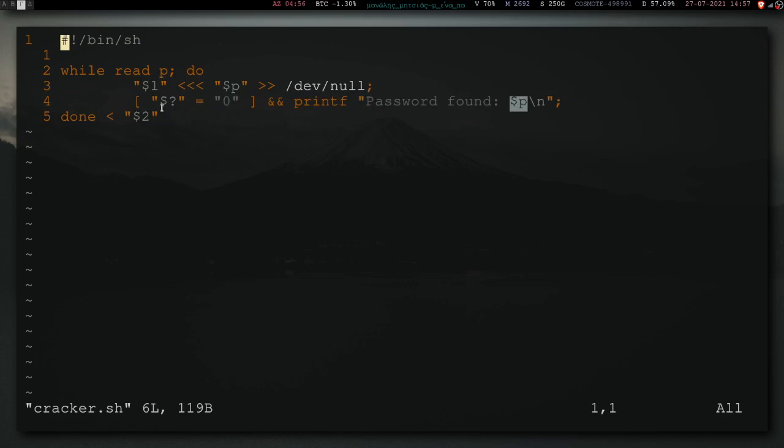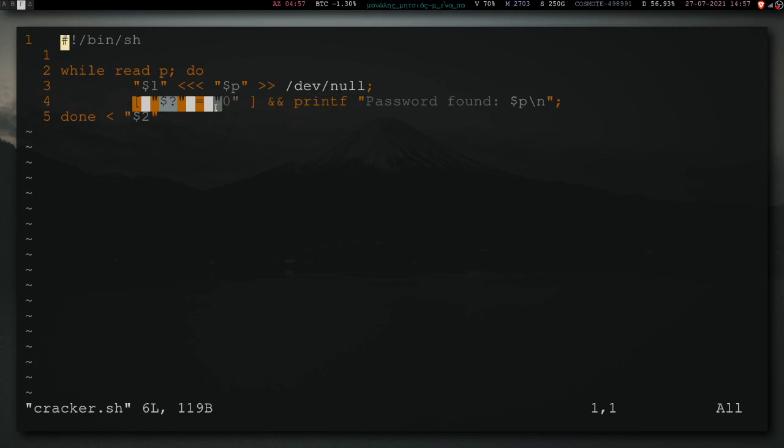So, this is flawed, but it works in this case. But in general, it would be flawed, it would be more correct to just say, if the exit status code is not anything but zero, that would be better. But still, it works in this case.